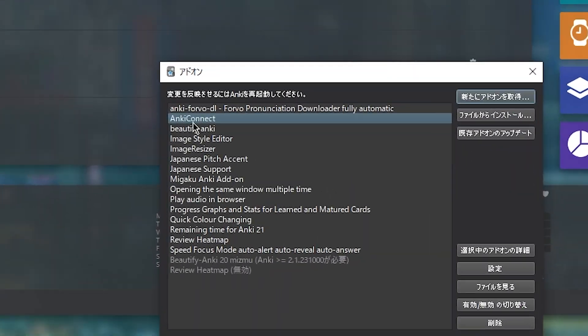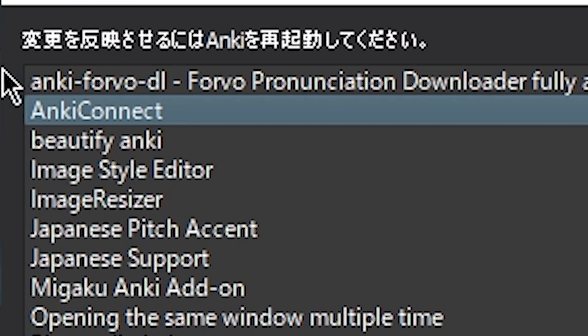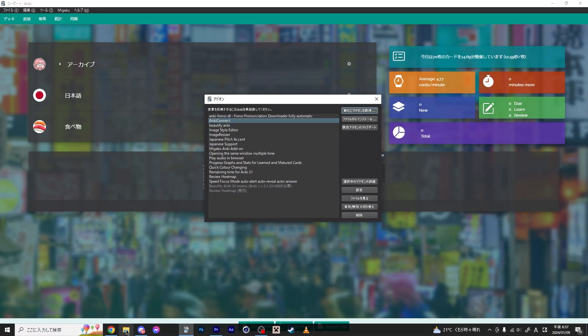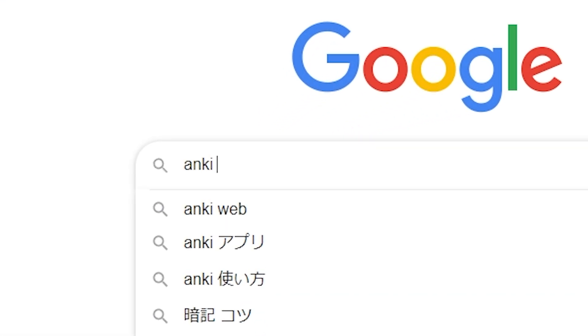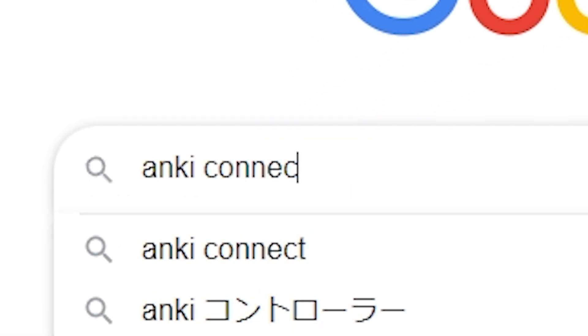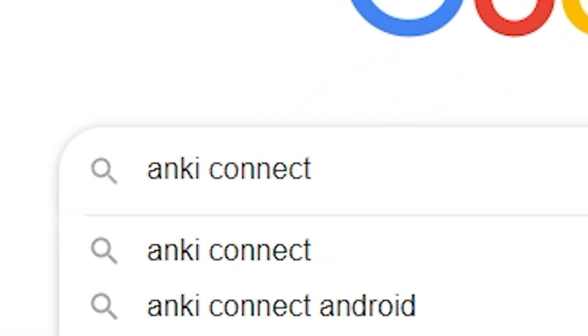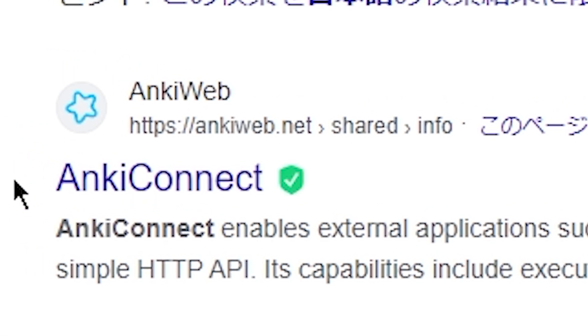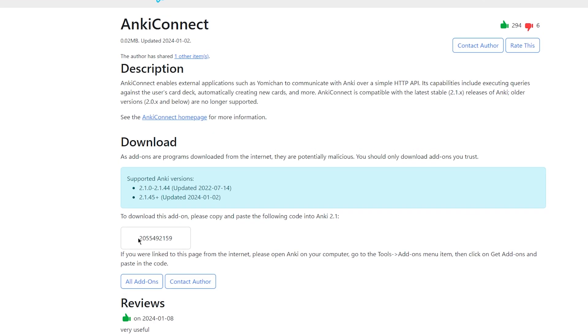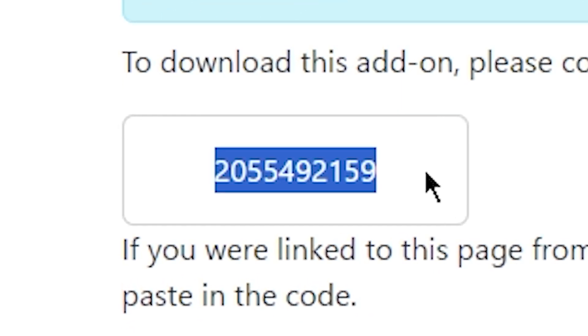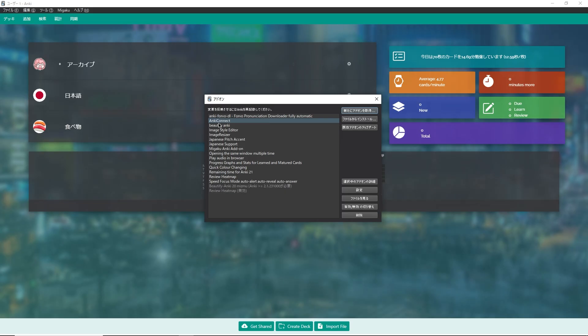Anki will not automatically downgrade add-ons for you. You have to do them manually. Fortunately, it's very easy to do. Let's get to it. For example, let's pretend that my Anki connect here doesn't work. The way I would downgrade this is opening up my web browser and searching for the plugin's name, then finding the Anki web link for it. And from here, I can simply copy the installation code.